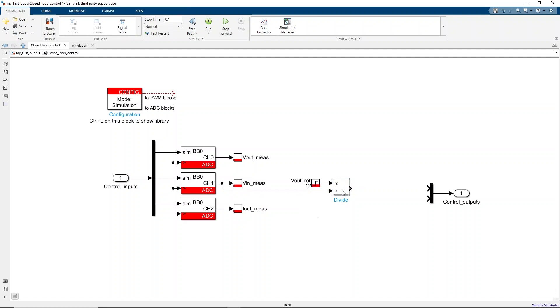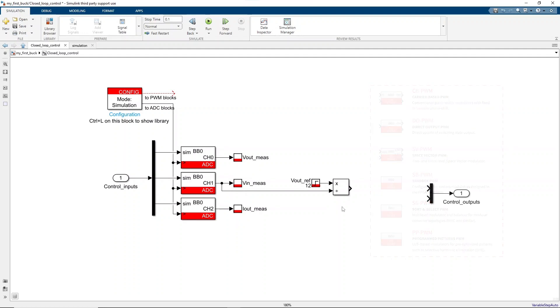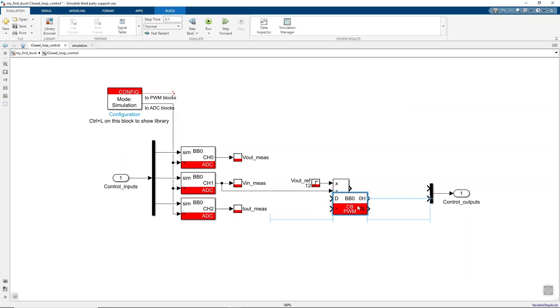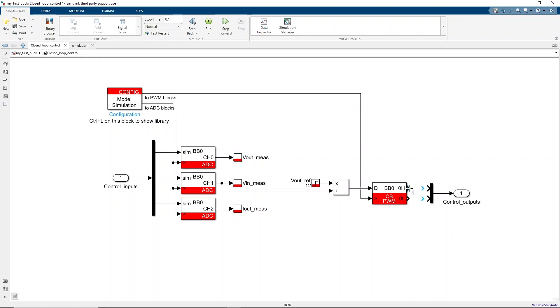Finally, a modulator is needed to generate the firing signal of the converter switch. Several modulators are provided in the Imperix library to fulfill the needs of a wide range of applications, whether for a traditional carrier-based or a more advanced multi-level modulator. In this case, a carrier-based modulator is chosen. The clock input of the modulator can be connected to the PWM clock of the configuration block to define its switching frequency to clock zero frequency, which is set as default to 20 kHz. To finish, the output of the modulator has to be connected to the output of the control subsystem, which is in turn connected to the gate of the transistor in the plant subsystem.